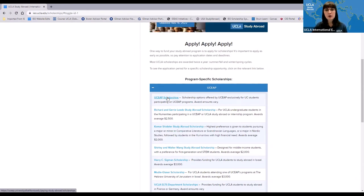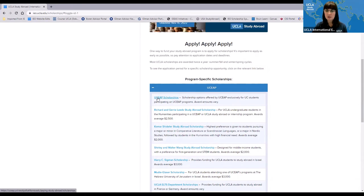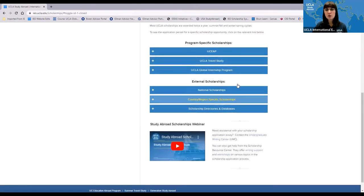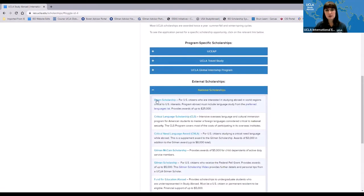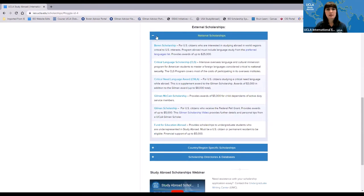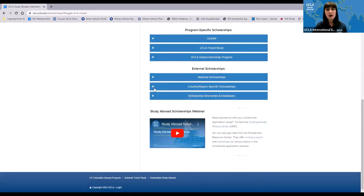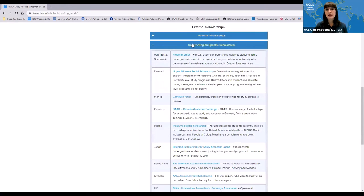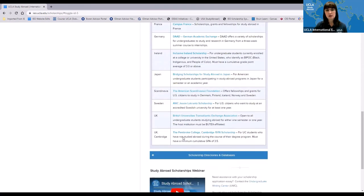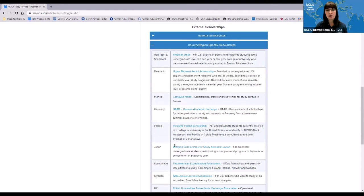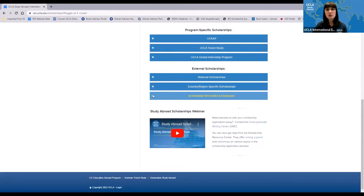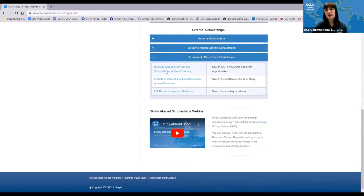Remember: when you apply for UCLA scholarships, you're only competing with UCLA students. When you apply for UCEAP scholarships, you're competing with students from the entire UC system. The site also has national scholarships, scholarships separated by country or region, and scholarship directories and databases where you can search for additional opportunities.